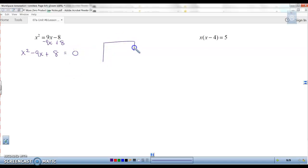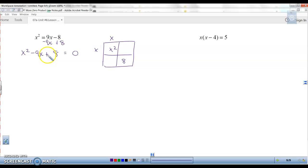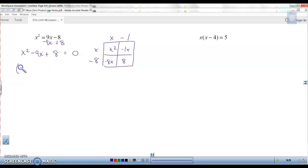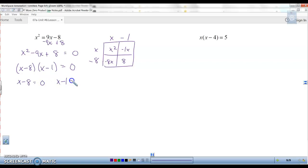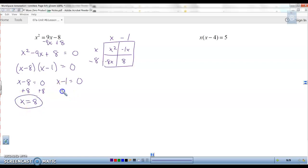Now it's easy to factor. Make the box: x squared and 8, x and x. Since the end is plus and the middle is minus, both signs must be minus. Factors of 8 and 1: negative 8x and negative 1x. So the factors are x minus 8 times x minus 1 equals zero. Set each equal to zero and solve: add 8 to get x equals 8, add 1 to get x equals 1.